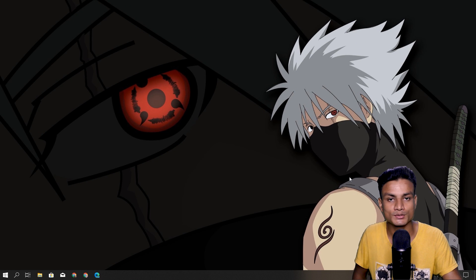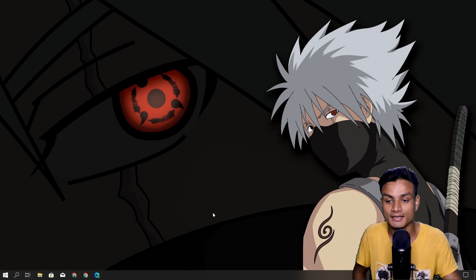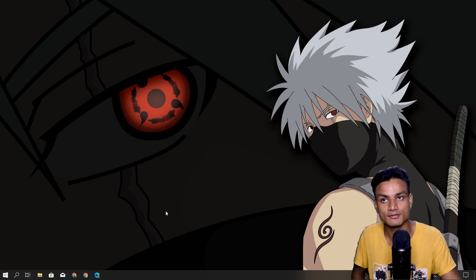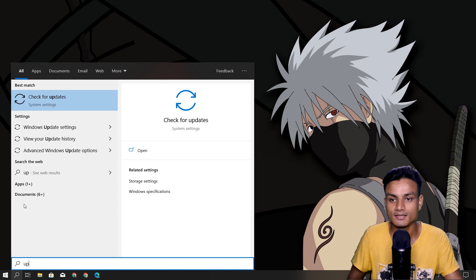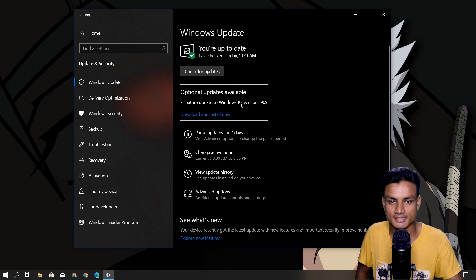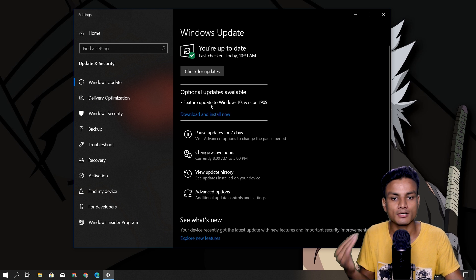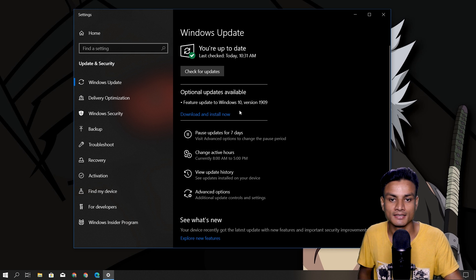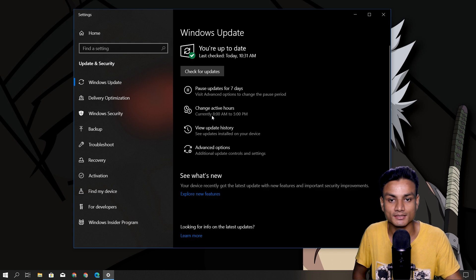Welcome, Windows 10 users! I heard the news this morning that we have got the Windows 10 1909 update, so let's check it out. Go to your Settings and check for updates — yes, it is here as an optional update available. You can see 'Feature Update to Windows 10 Version 1909.' That's how you get it.